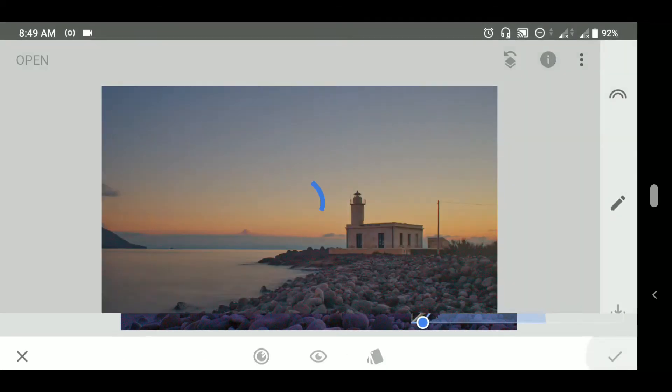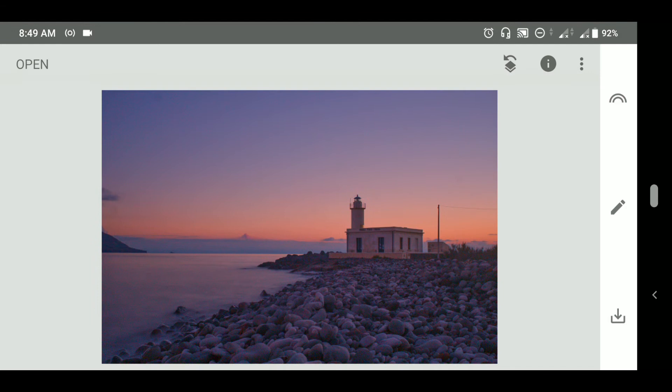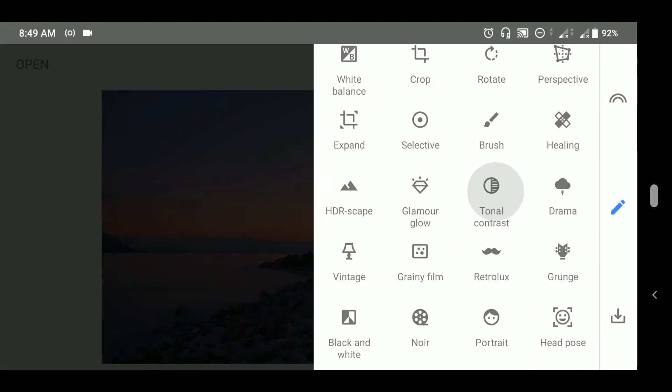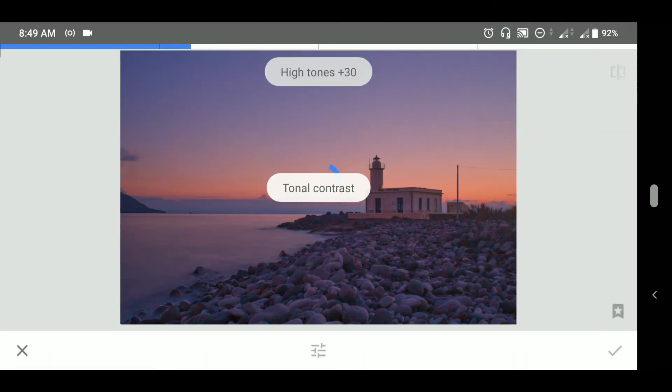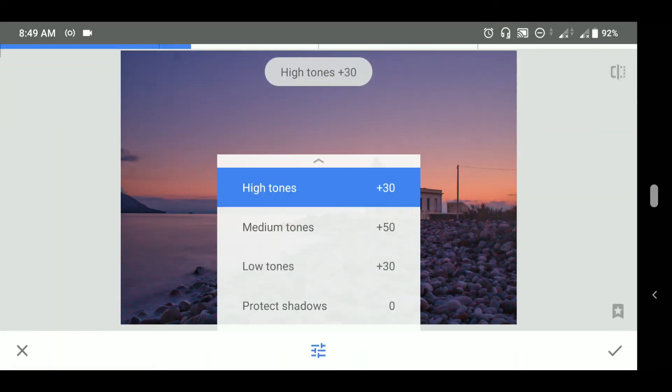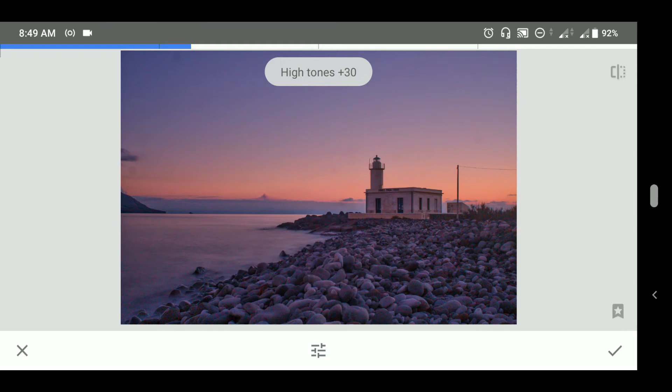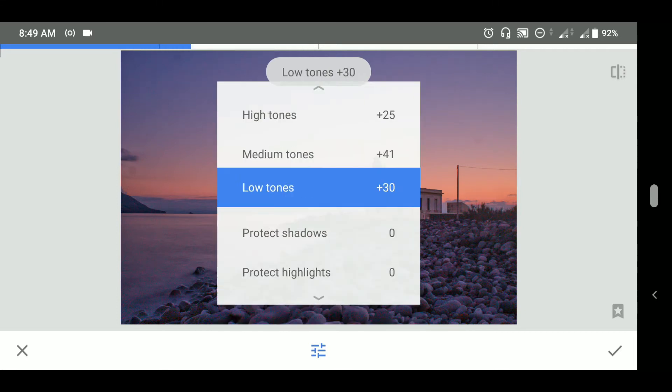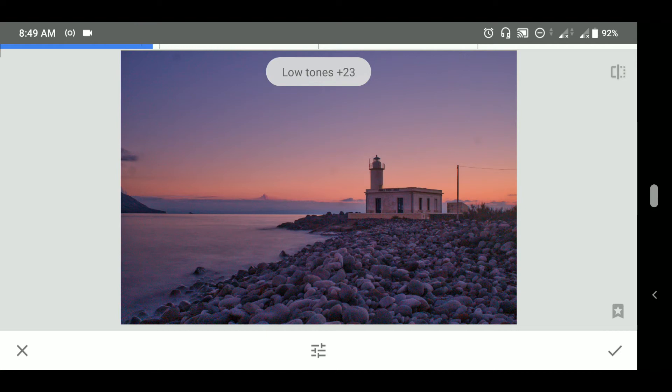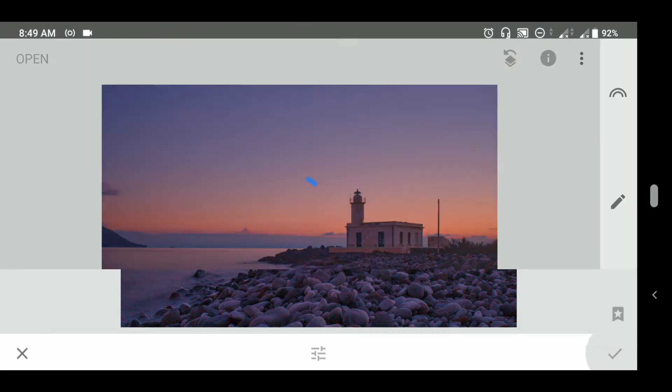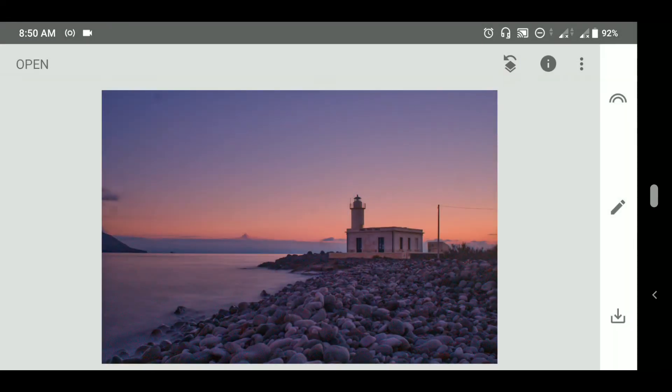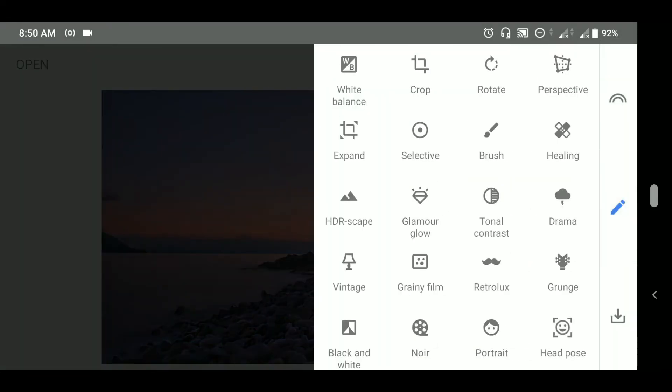Now let's save it. Next we will go to tonal contrast. Here I will like to keep the high tones at plus 25, medium tones at plus 40, and low tones at plus 25 too. Let's save it. Now let's play with the white balance.